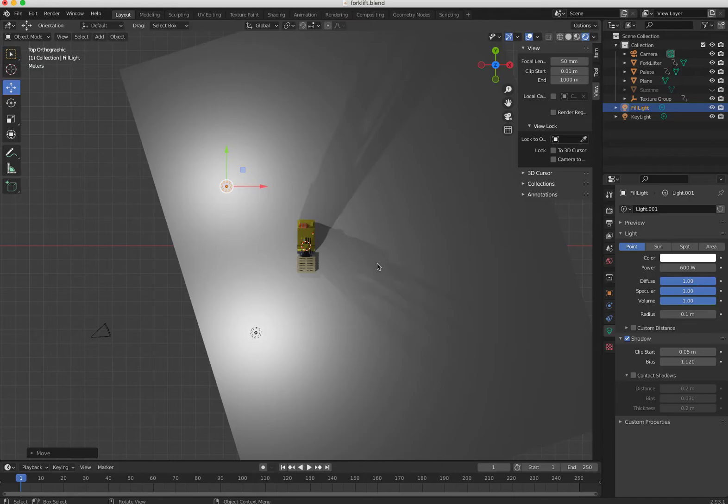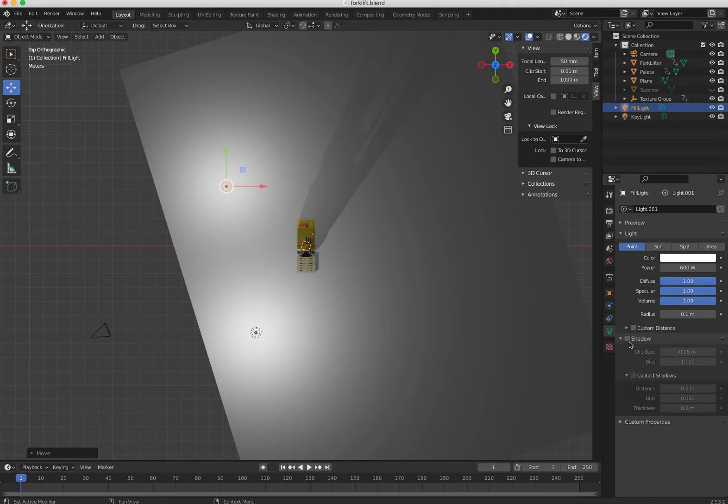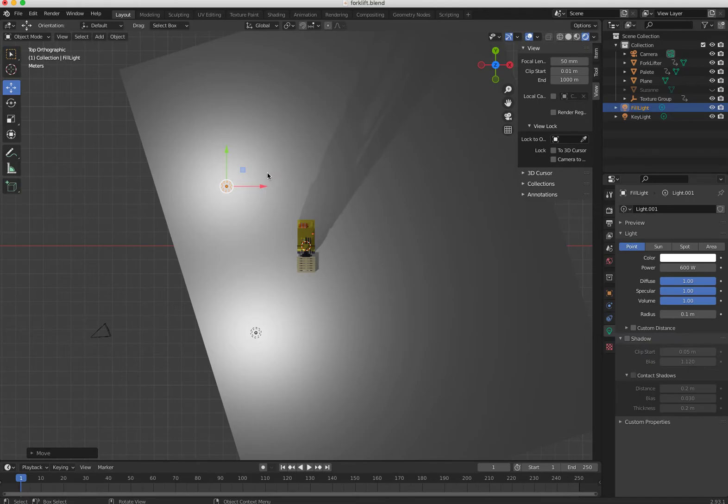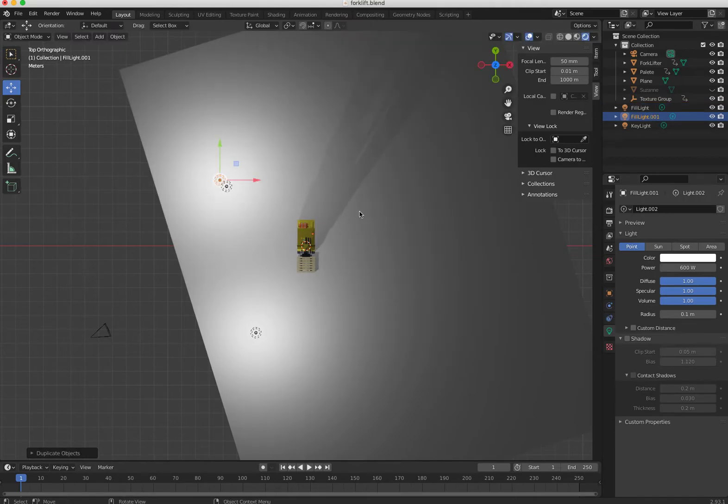We don't want shadowing from all over the place, so we don't need that shadow. And then we need a back light to give that rim, to create that rim at the back. So I just duplicate that.